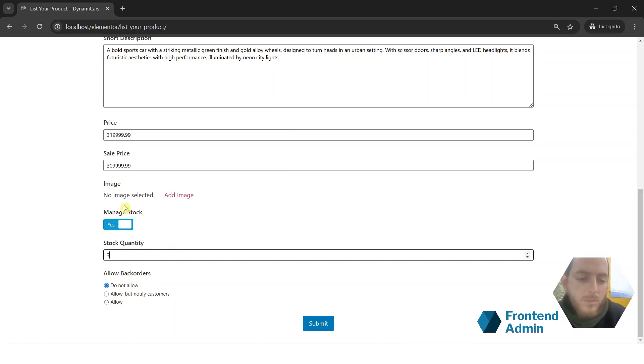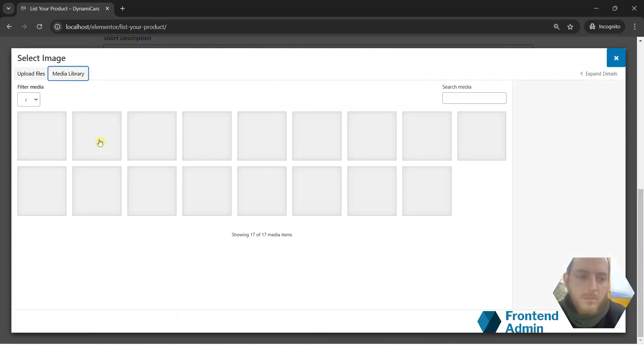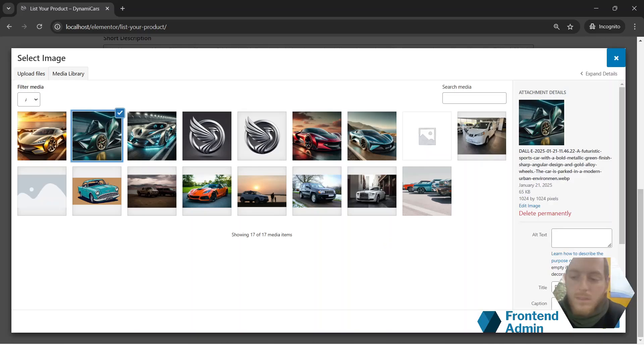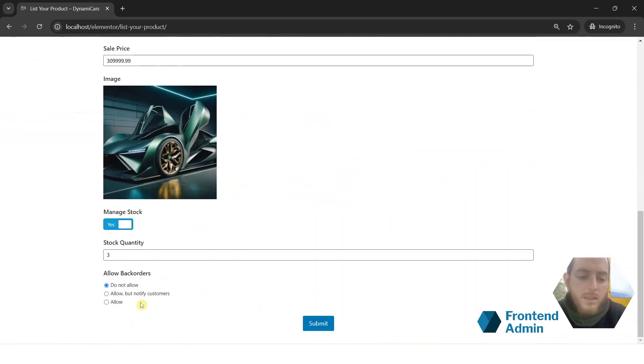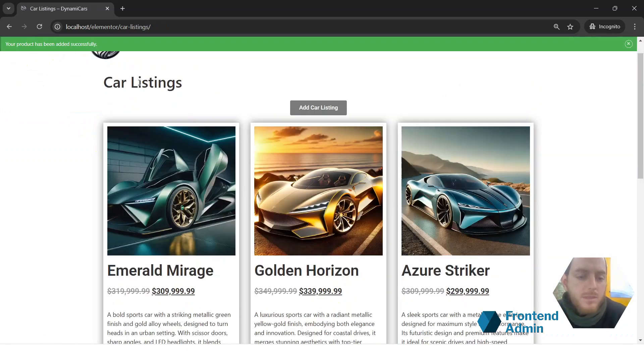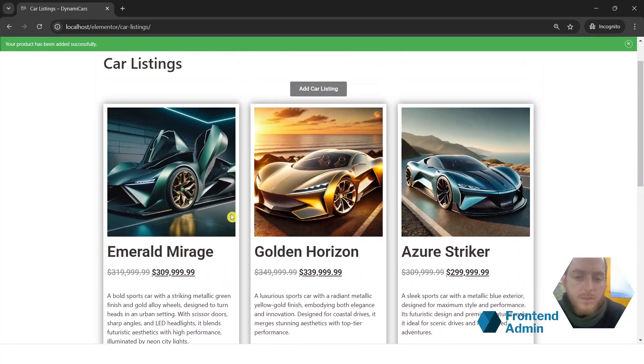Don't allow back orders. And let's add the image. Submit. Our product has been submitted, and we can see our car here in the list of cars.